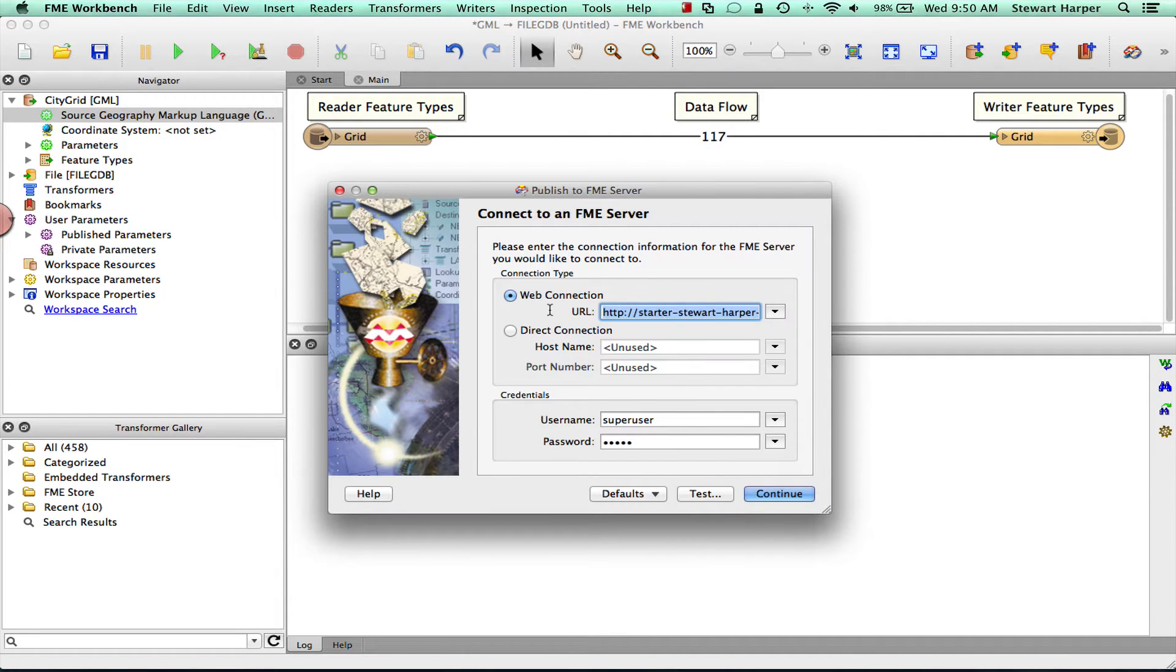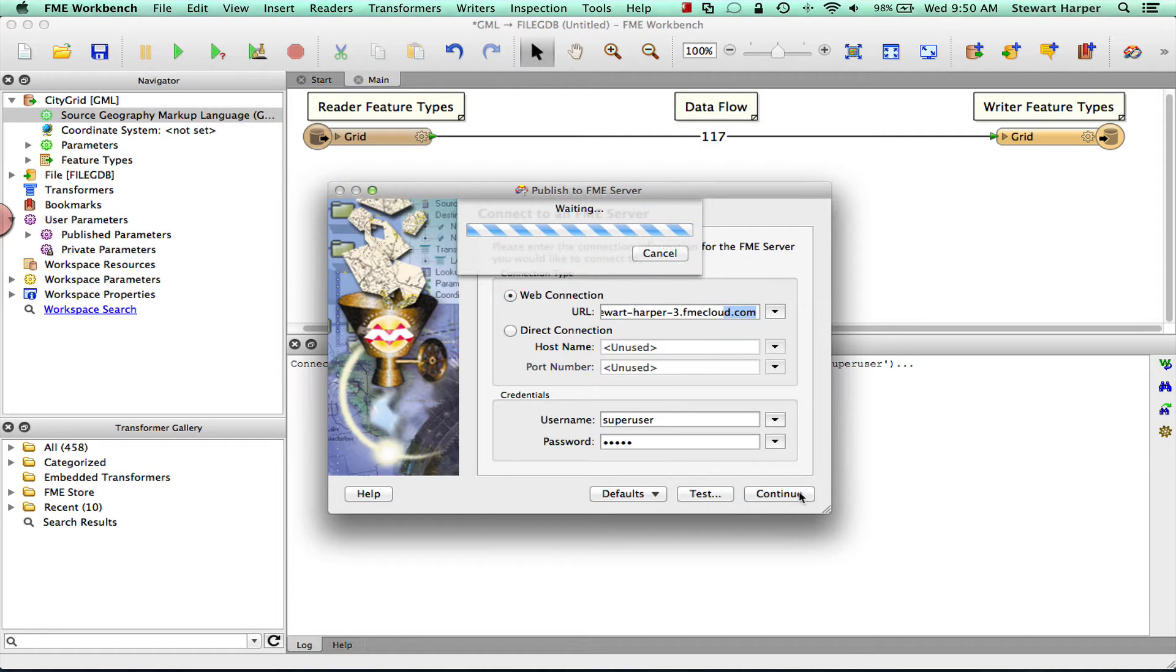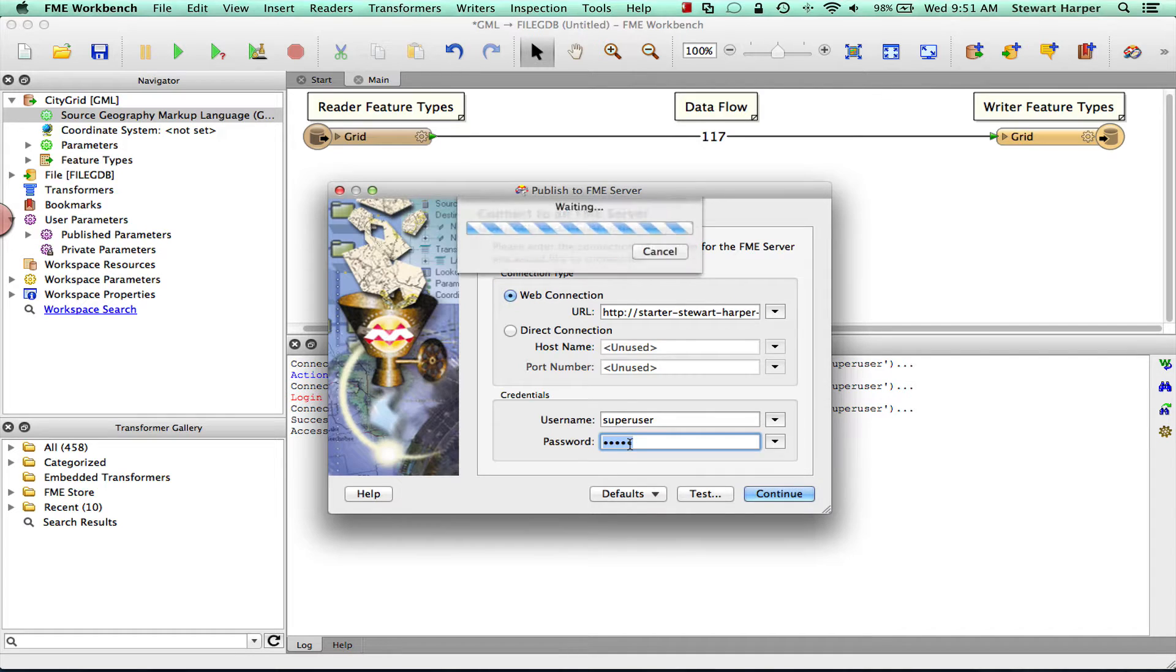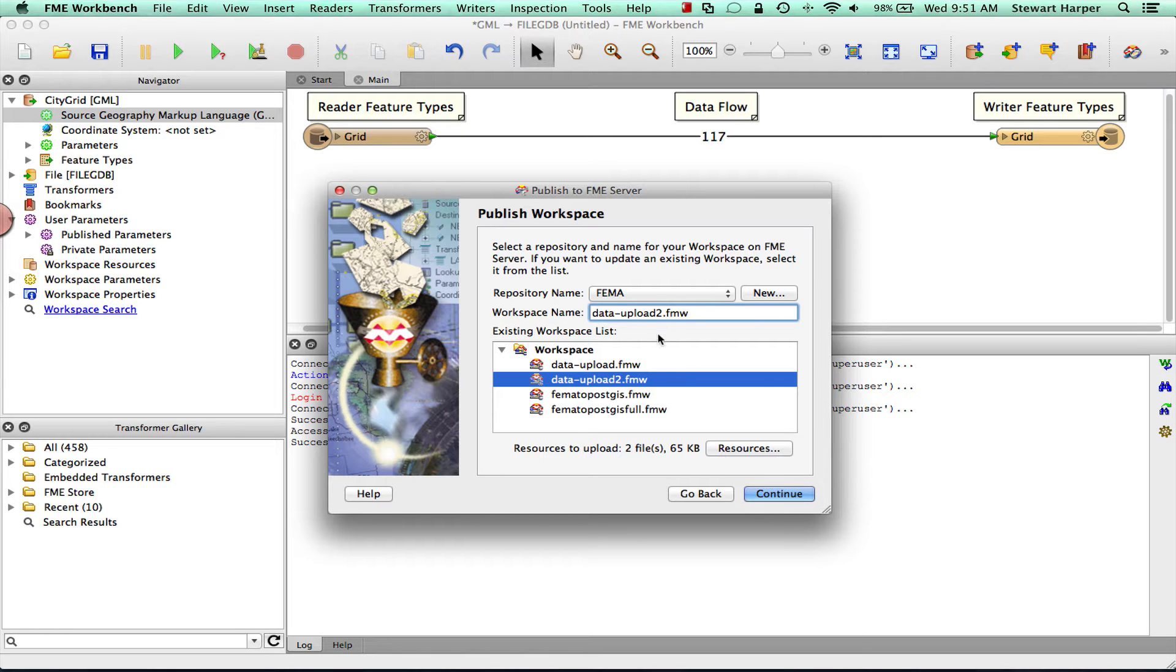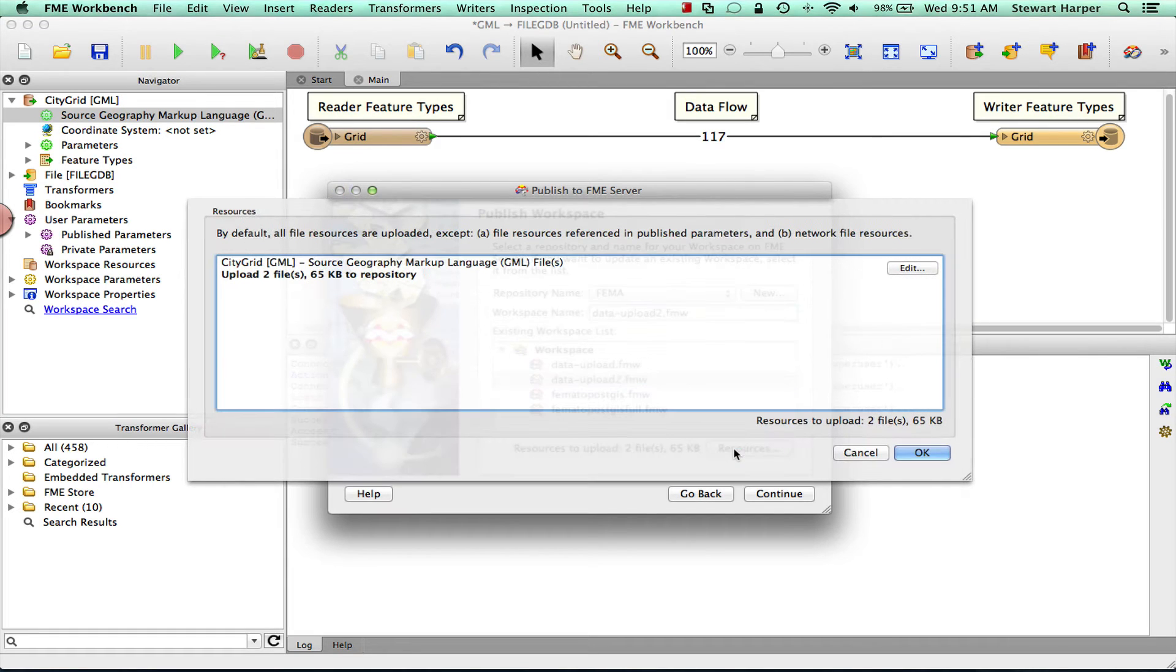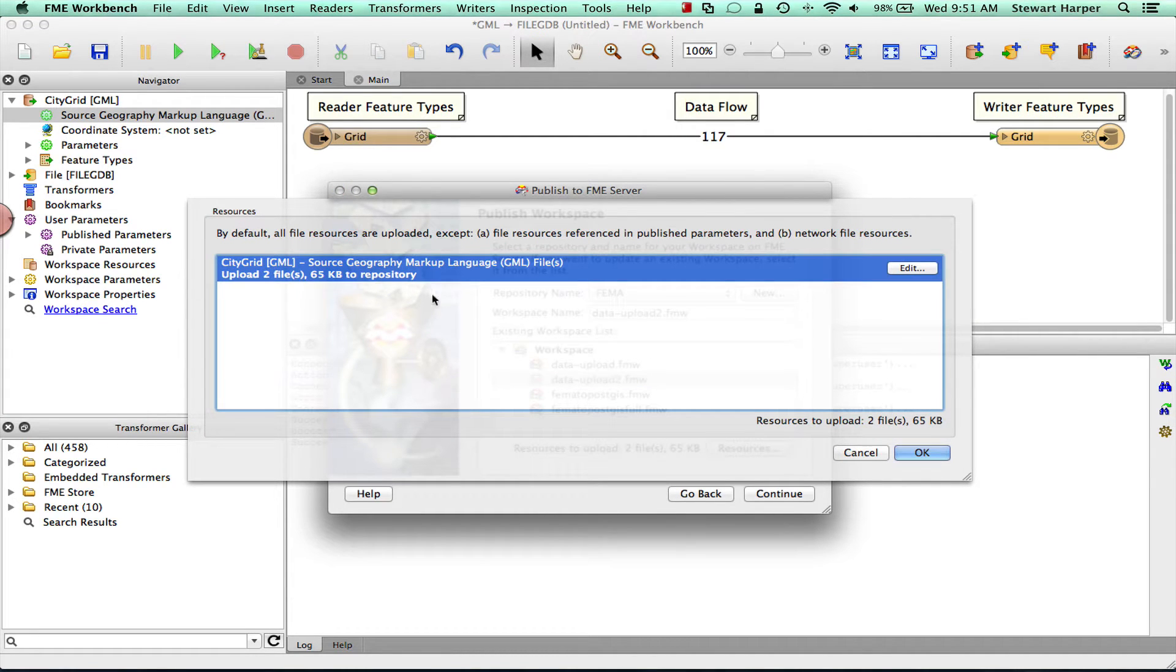So I'm using an FME Cloud machine here, but it could be a local FME Server as well. It's exactly the same workflow. Okay, so on this screen what we can do is name the workspace. But the other thing we know is the resources here. So we click on this. These are the resources that you want to upload to the FME Server.